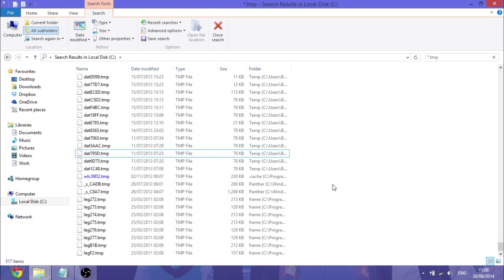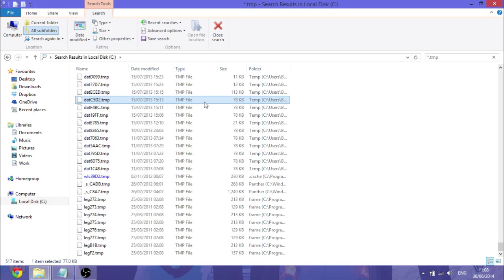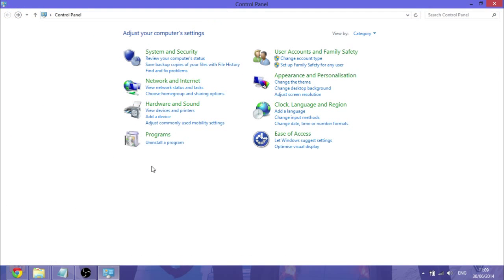And then that will free up a lot of space on your computer. And don't worry because they will be remade if they are needed in a future time. Okay guys, so the next thing you want to go and do is go ahead and delete your network, your internet temporary files.